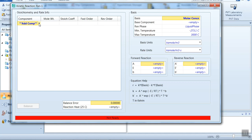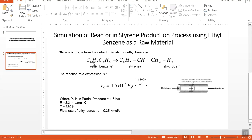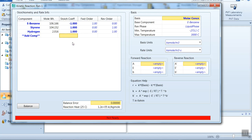Here you have to enter the stoichiometry and rate information about the reaction. We have three components: ethyl benzene, styrene, and hydrogen. We have to give the stoichiometry coefficients. Ethyl benzene is a reactant so its stoichiometry coefficient is minus one, and styrene and hydrogen are products so they are plus one each. We enter minus one for ethyl benzene and plus one for styrene and hydrogen respectively.